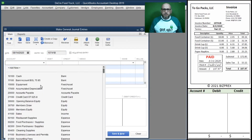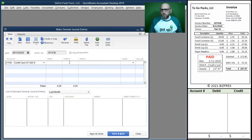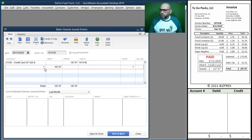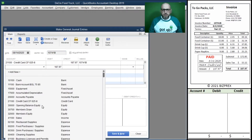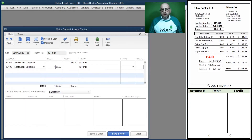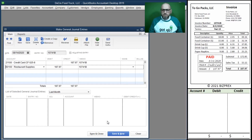The next one is also a credit card transaction — we paid it, so the liability goes up. Our expenses for restaurant supplies go up, and expenses go up when debited. Here we are: account 6100 goes up, and our credit card liability account 21100 goes up on the credit side. We're buying items, expensing them, and borrowing on the credit card rather than paying from our bank account.